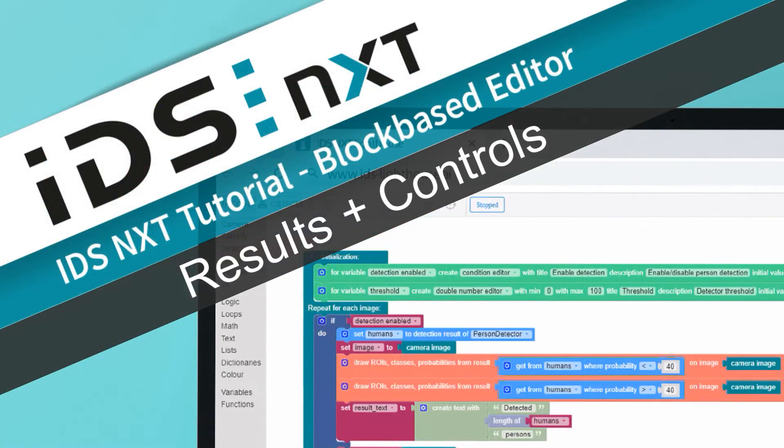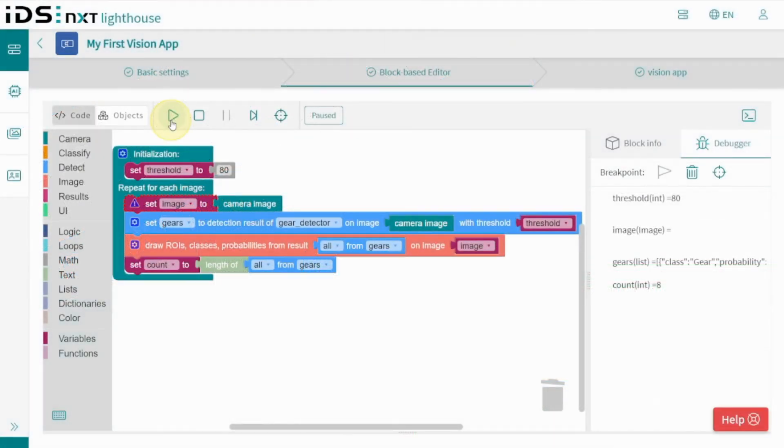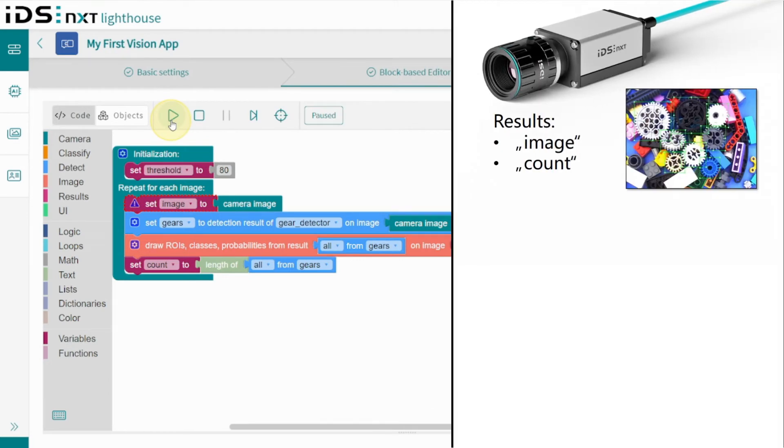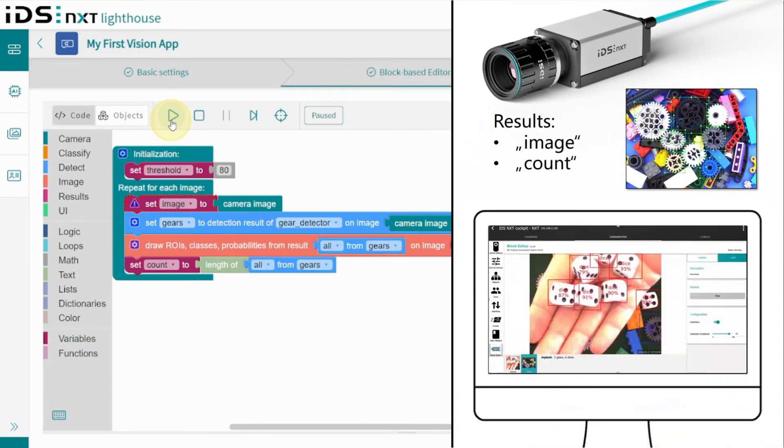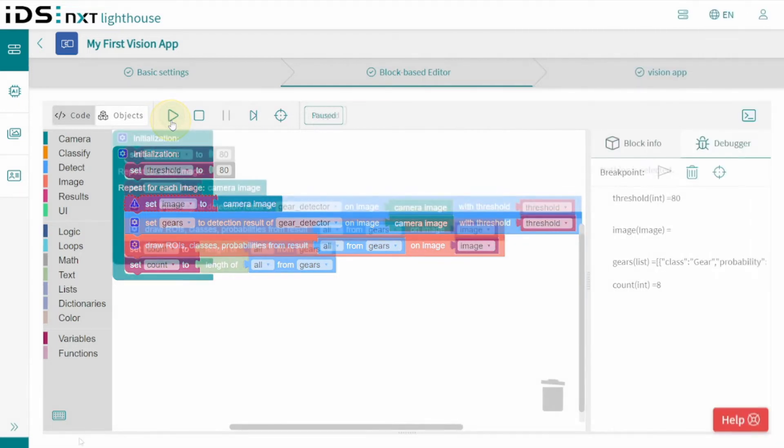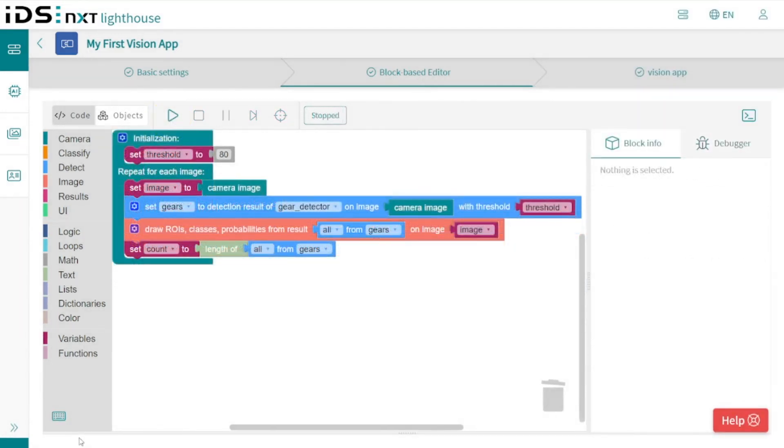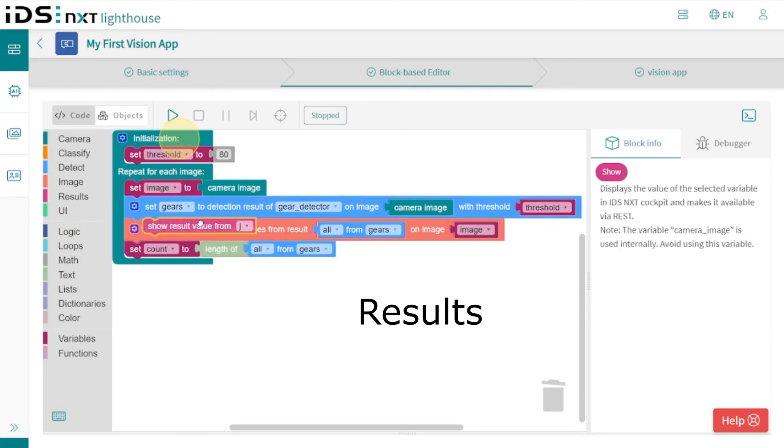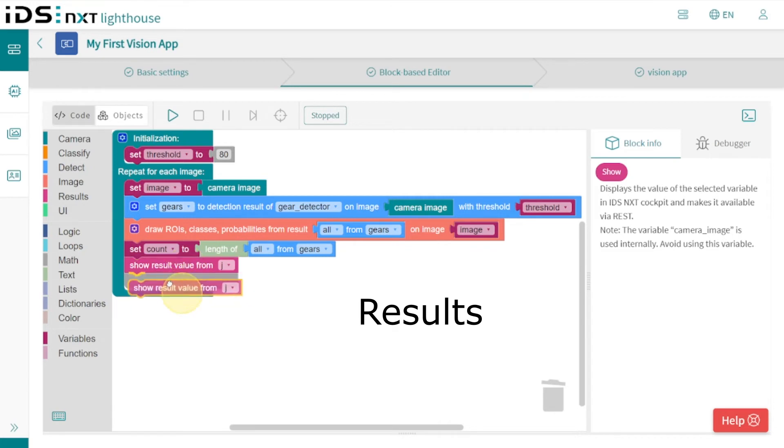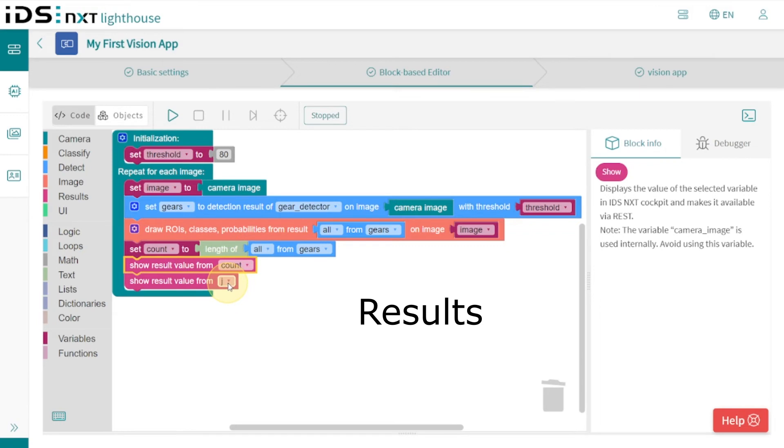Since our AI vision application will later run in the camera, we still have to make sure that the results are also visible and usable for external applications like our IDS NXT Cockpit. To do this, we also need to make the results available via the REST interface. However, this can also be done quite simply with an additional 'show result' block for each variable. We set the gears count and the image with the ROIs as results via the REST interface of the vision app.